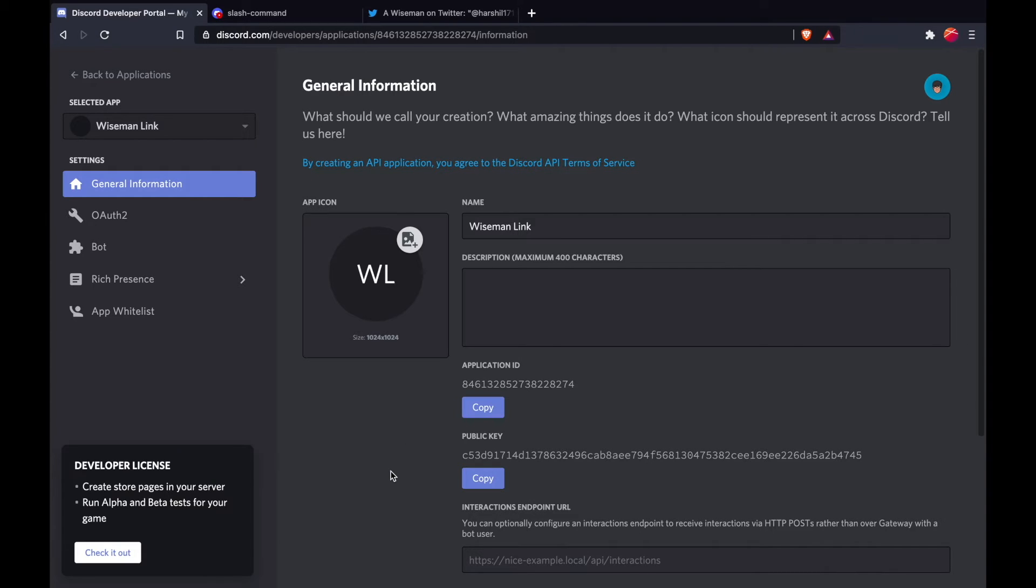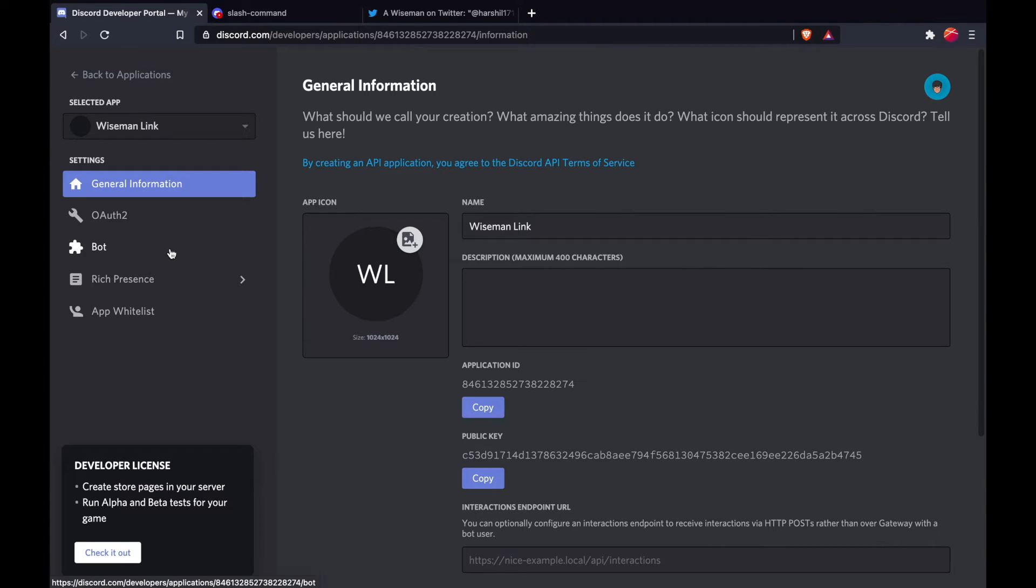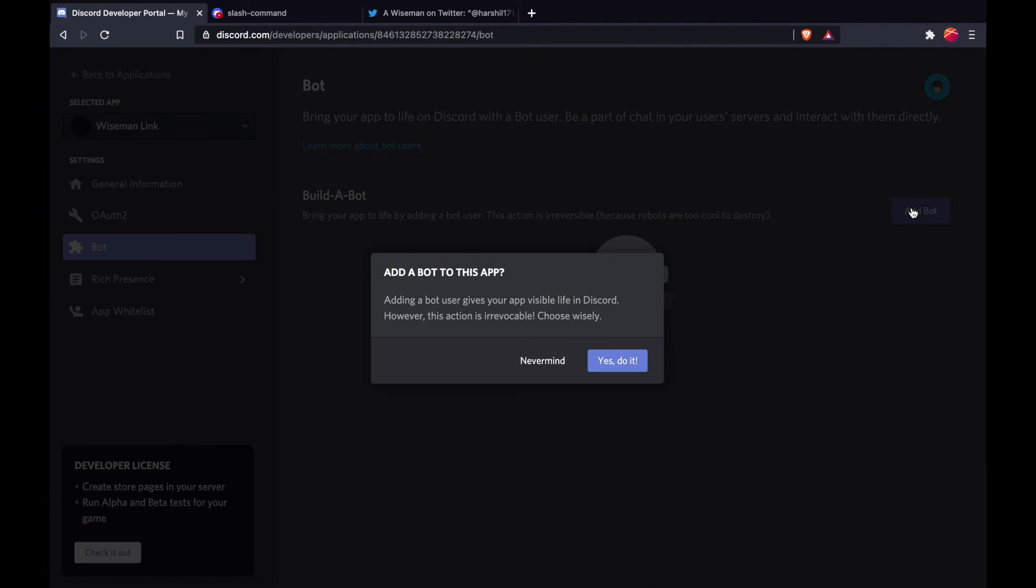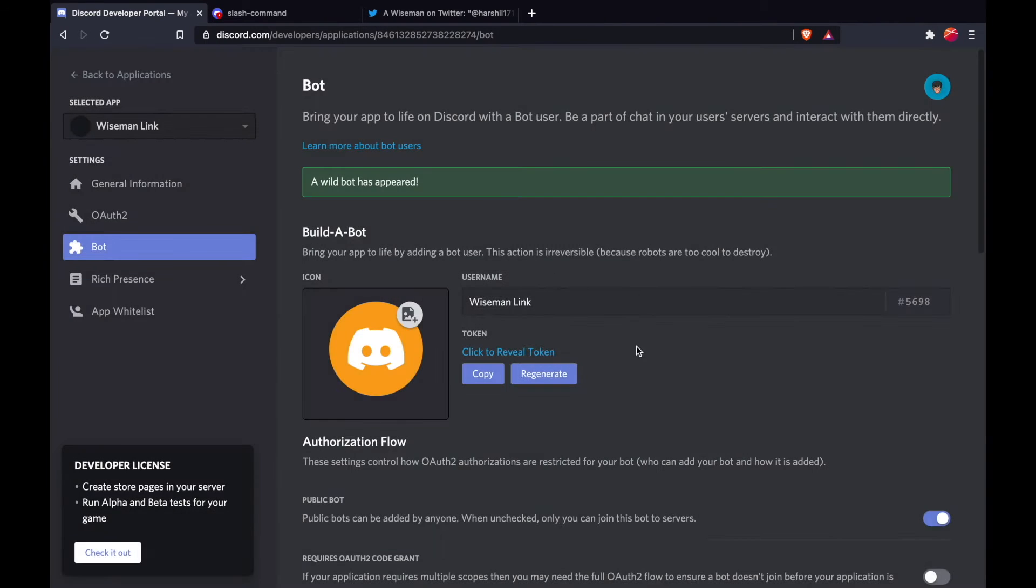Now you need either your OAuth2 token or a bot token to register your slash command. We will use the bot token for our slash command. To get the bot token, we need to first create a bot in our application. Now copy the bot token - we will need this later on.